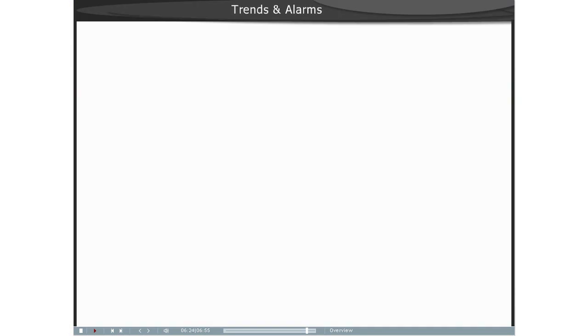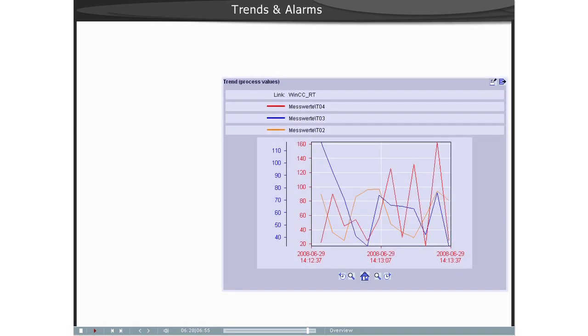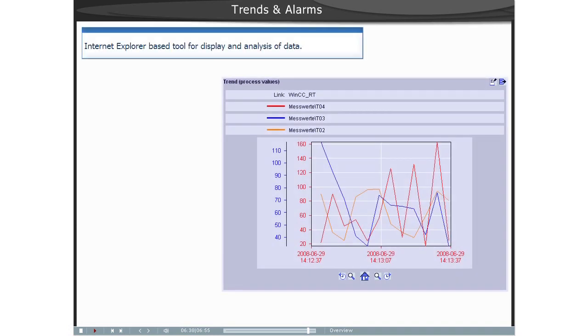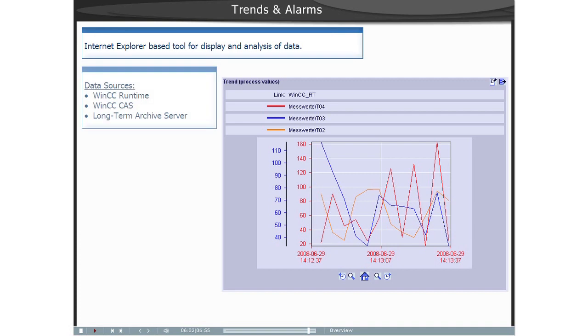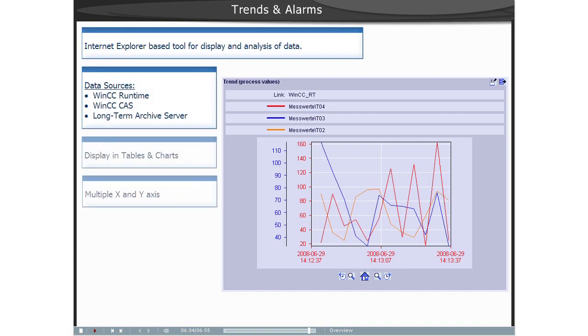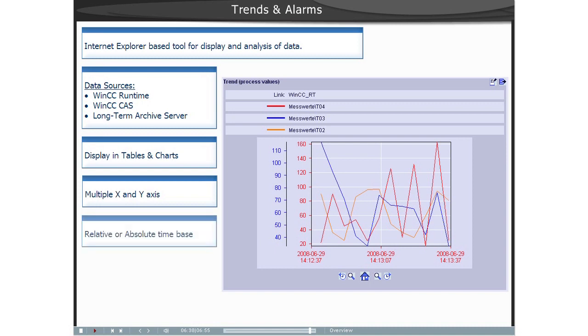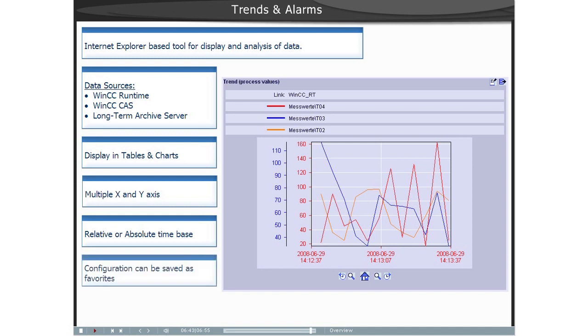Trends and Alarms offers the following functions for process values in messages: displaying a process value in a table, or displaying a maximum of three process values in a trend or a diagram, statistic functions for process values, even a hit list for messages, as well as displaying messages in a table.